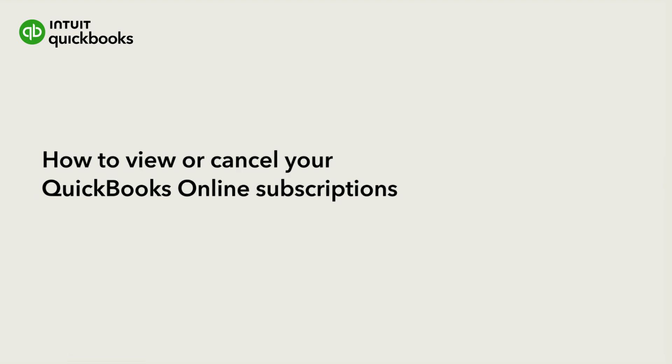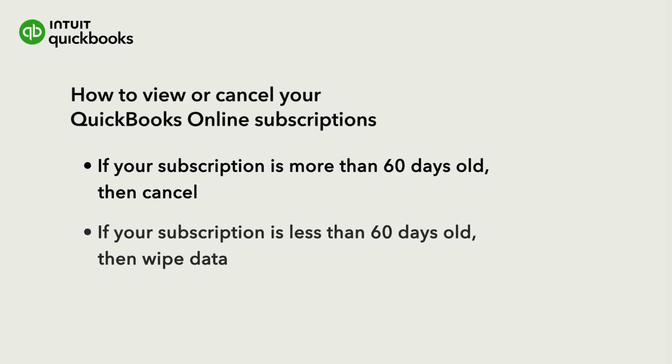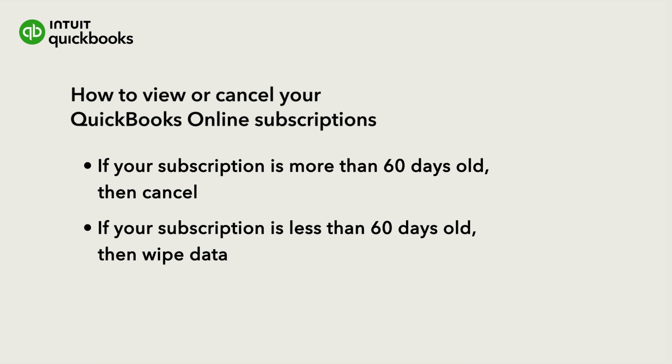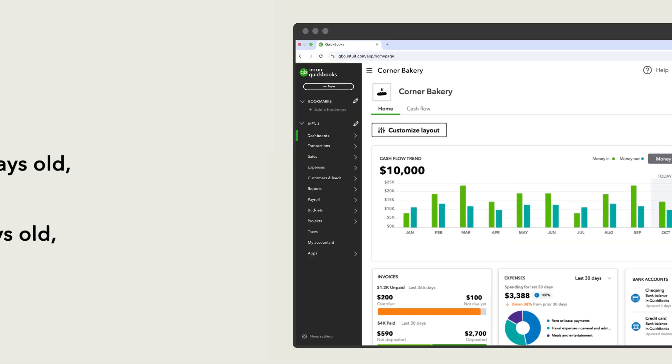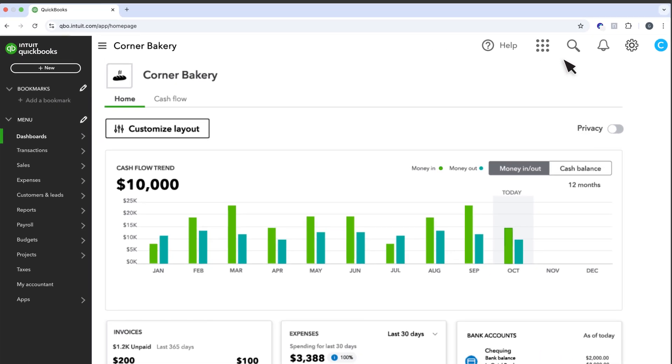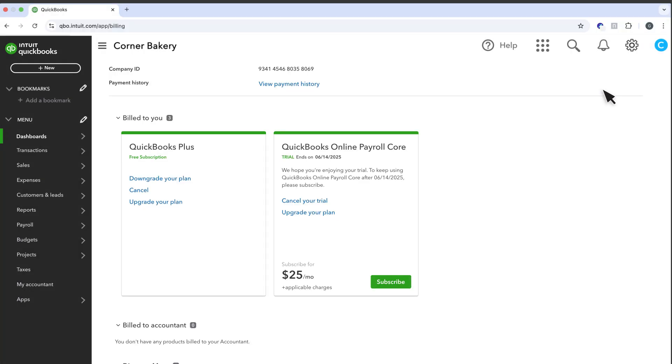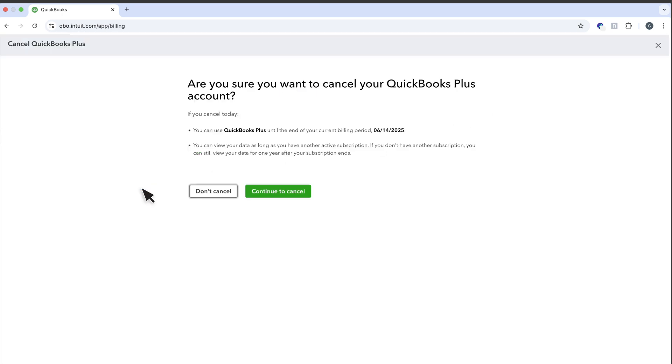If you've had your subscription for more than 60 days, then cancel your subscription. Select Settings and then Subscriptions and Billing. In the QuickBooks box, select Cancel. Confirm by selecting Continue to Cancel. That's it.